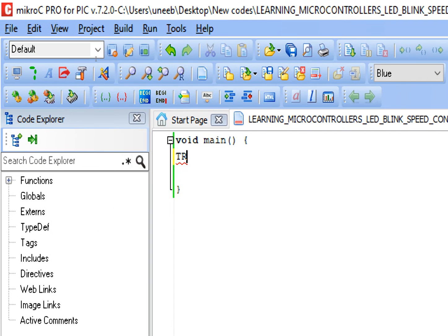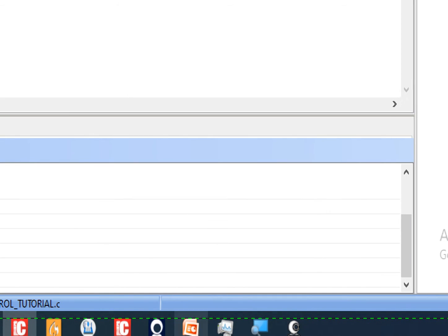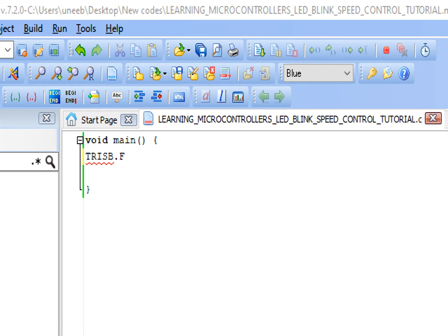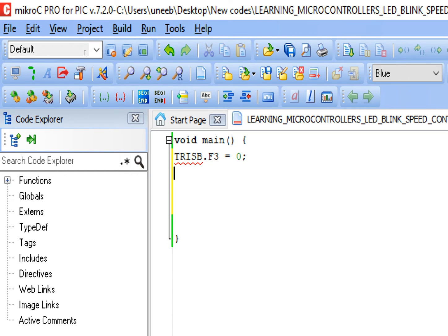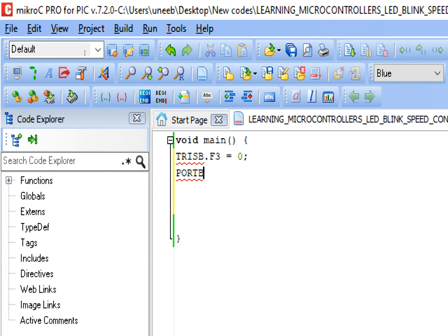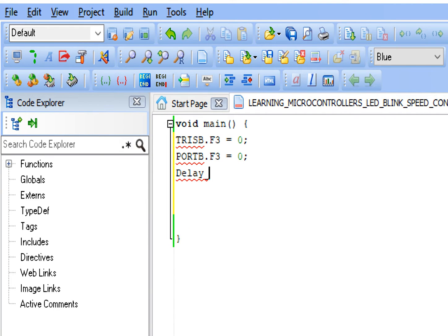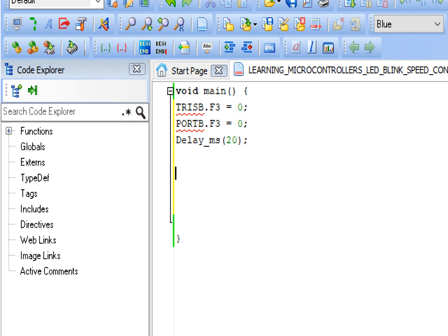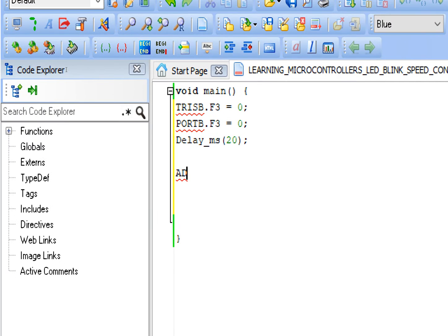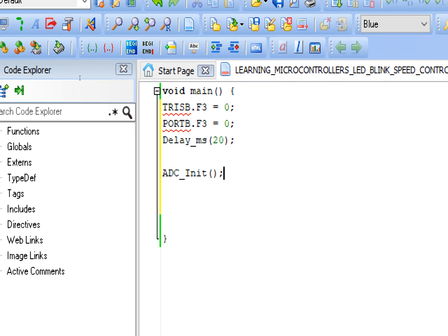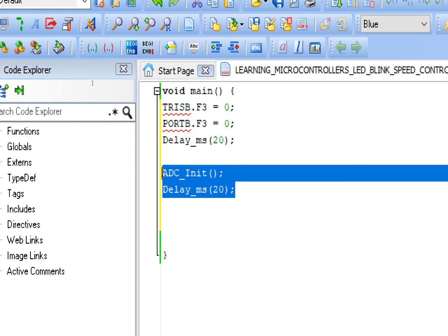Before doing anything else, initialize the LED pin. Write down TRISB.F3 equals zero - this is the pin declaration. Like in Arduino we write pinMode, here we write TRISB.F3. Now the initial state: like we write digitalWrite, here we use PORTB.F3 equals zero so that initially the LED is off. Give some initialization delay - 20 milliseconds will do fine. Now since we are using a potentiometer, we will need the ADC library. Go to the right micro libraries, check mark the ADC. Write ADC_Init() - this command initializes all the ADC pins of your PIC microcontroller. Give some initialization delay.